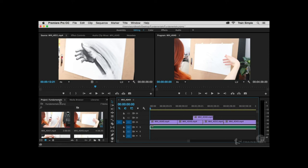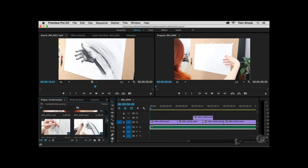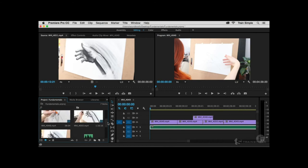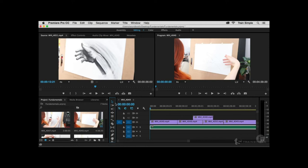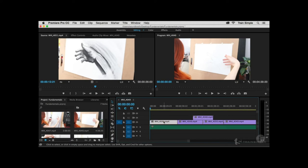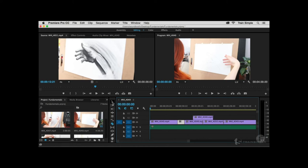On the far left is the Project Panel — command central for all your media. All video and audio files will be present here. There are also two smaller panels: the Tools Panel, which lets you change the active tool based on what you're doing in the sequence. If you need to select something, make sure the Selection Tool is active. If you want to make cuts, choose the Razor Tool. You change the tool based upon what you're trying to perform in the sequence.